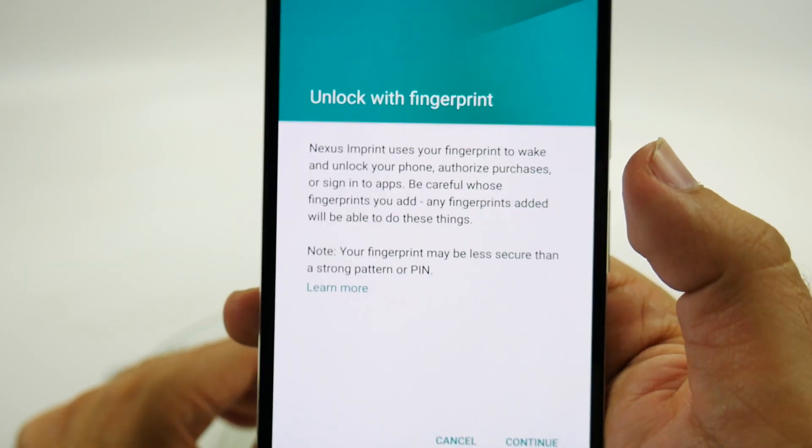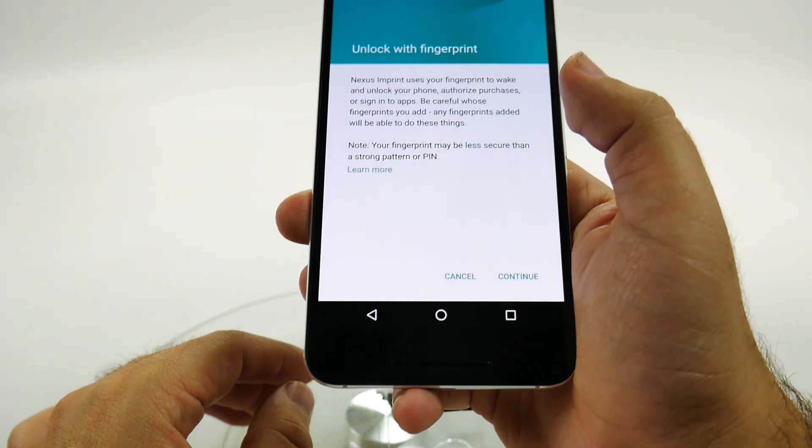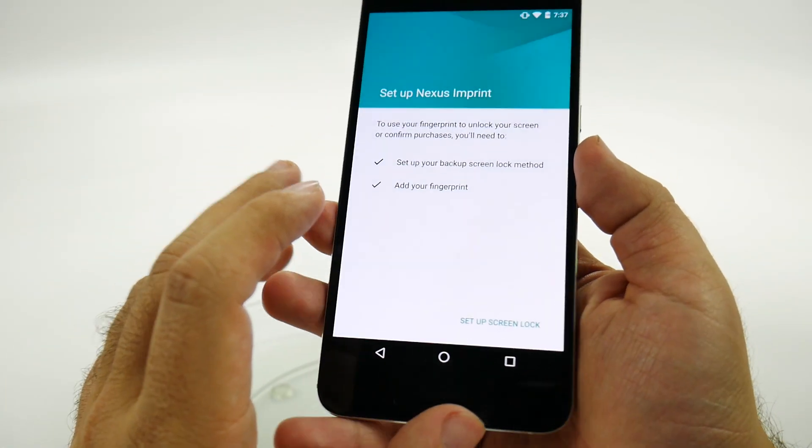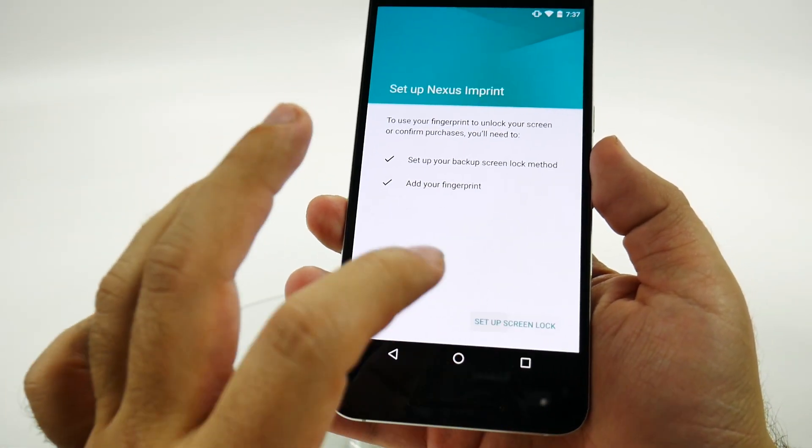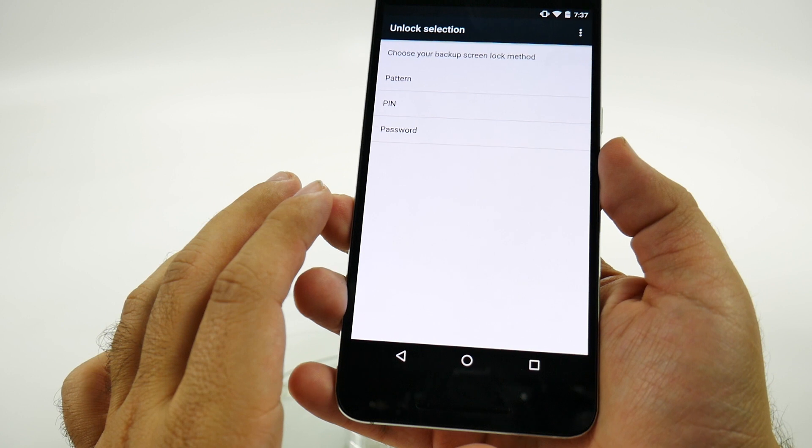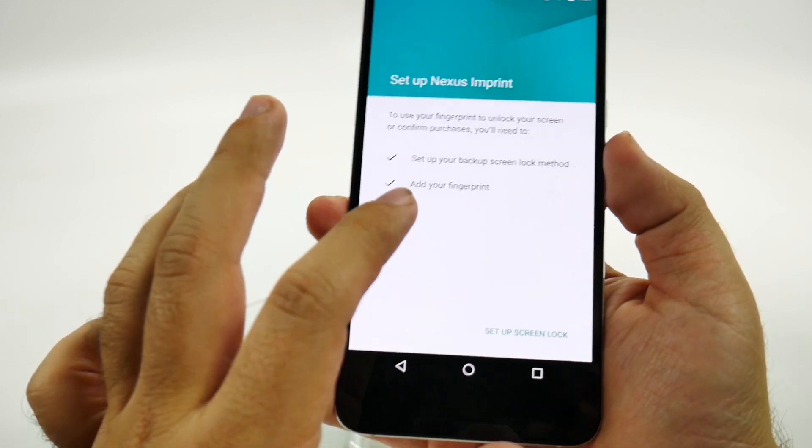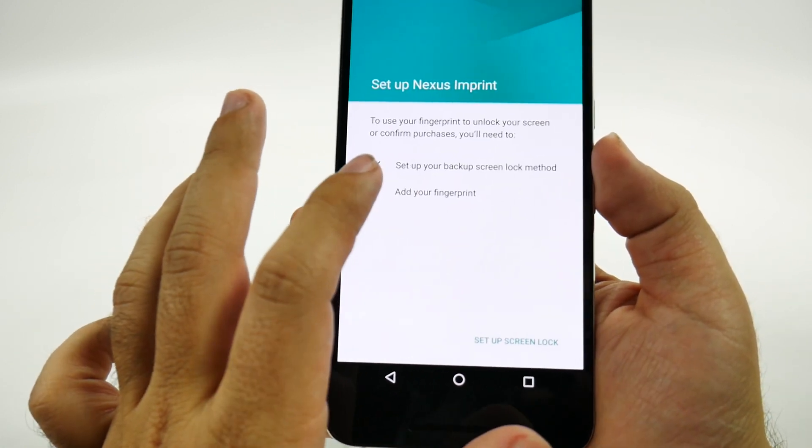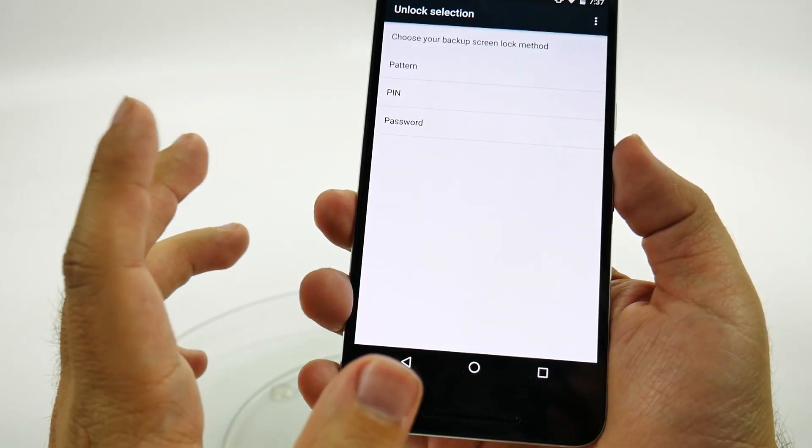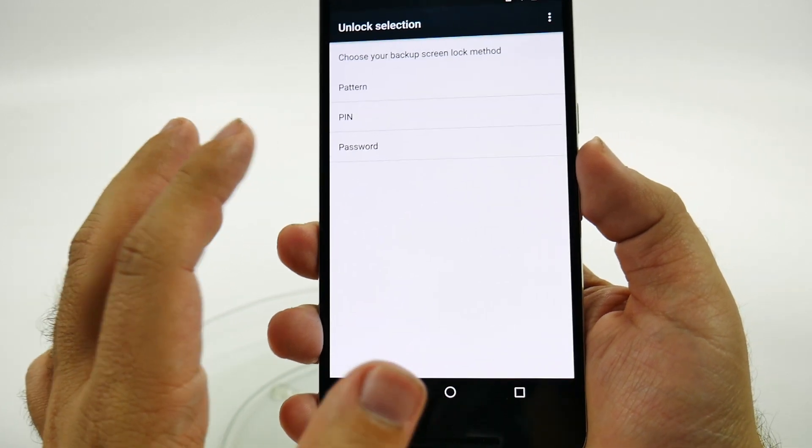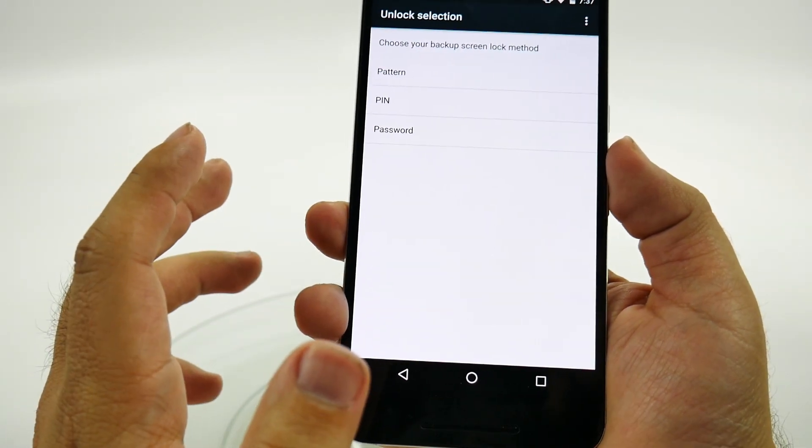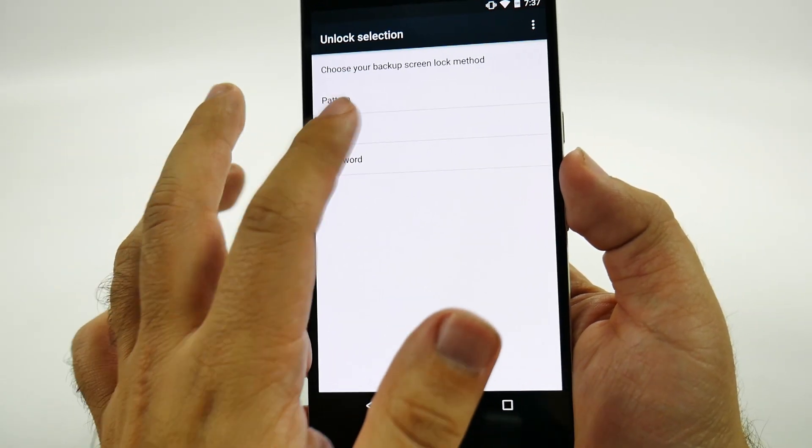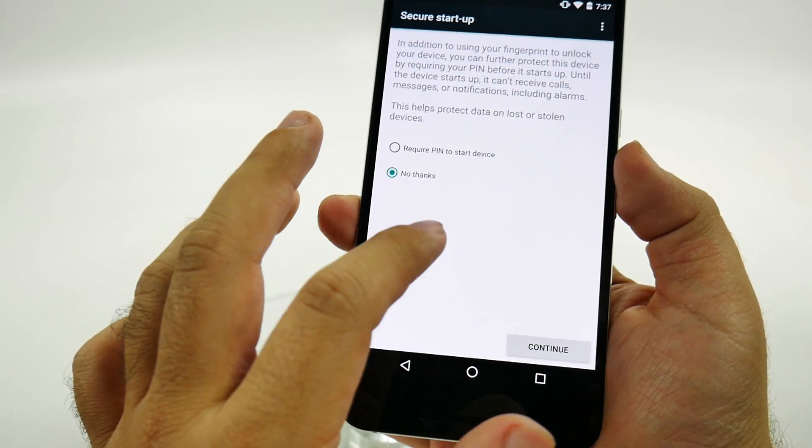Just tap it, then hit continue, and then set up screen. So set up your backup method, whatever you want to do. I'll just do PIN for this purpose.